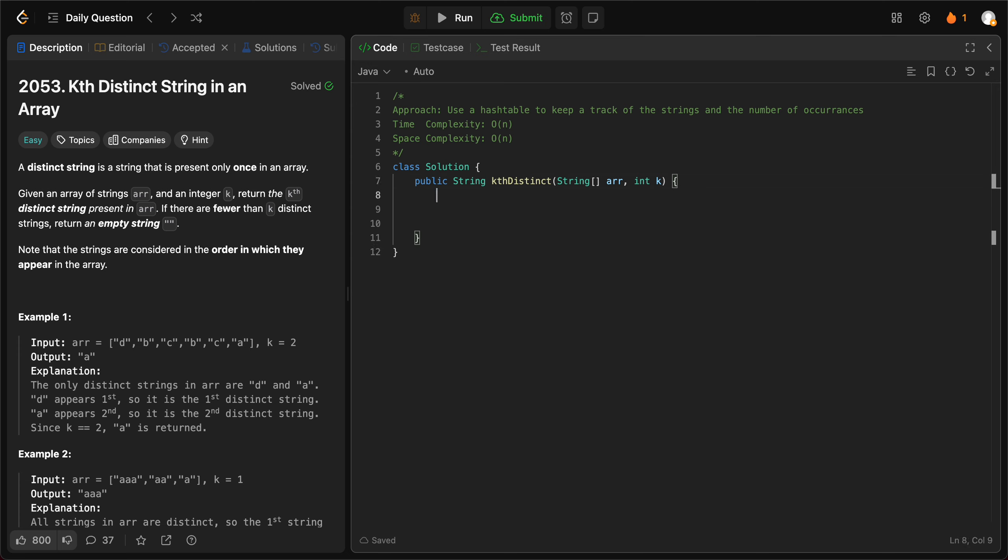It's a simple problem, so let's jump right in. So we have a hash map of string, integer. Map equals new hash map.